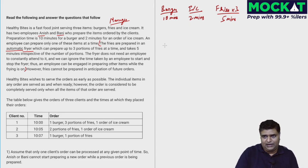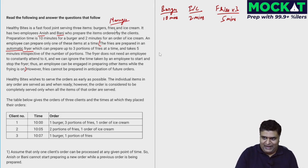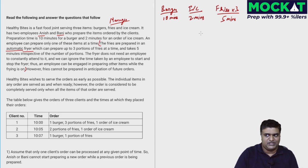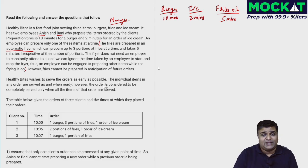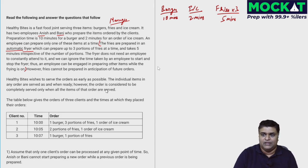Technically there are three workers: Anish, Bani, and the fryer. However, fries cannot be prepared in anticipation of future orders — only when an order comes in can you start the fries. Healthy Bites serves individual items as and when ready, but an order is considered completely served only when all items of that order are served.